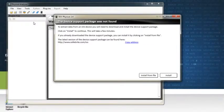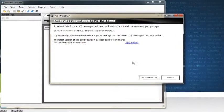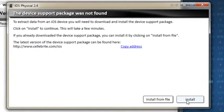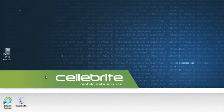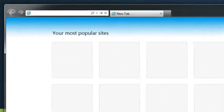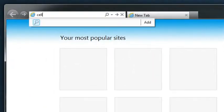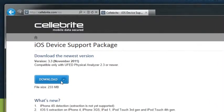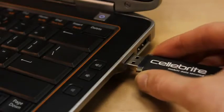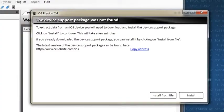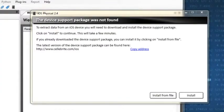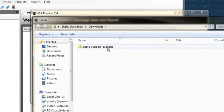If this is the first time you're running iOS physical, you will need to install a support package. If your computer is not connected to the internet, use an online computer and go to celebrite.com/iOS. Download the support package, copy it to your computer and install the program by clicking Install from file on the welcome screen in iOS physical.